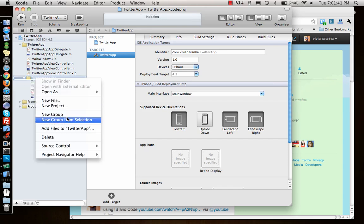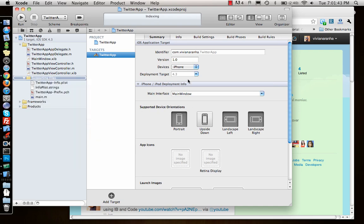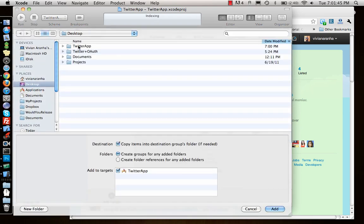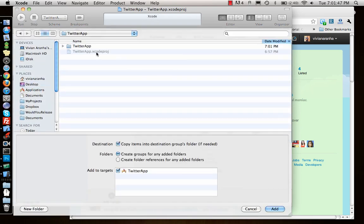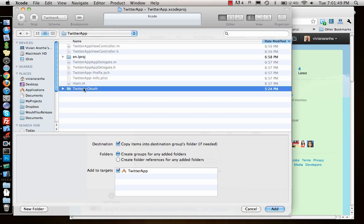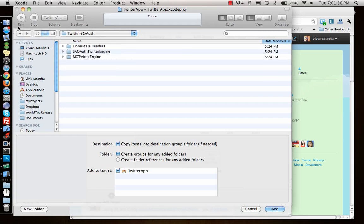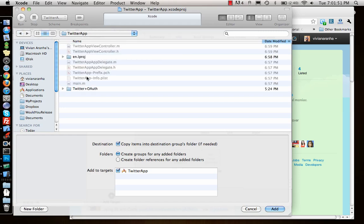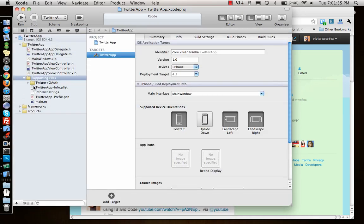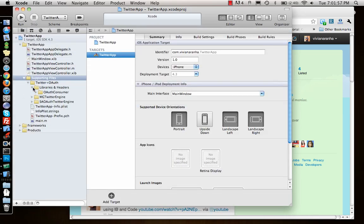So supporting files, add files to Twitter app. It should be inside already so I don't want to copy it again. I select this, add, and the files come in.